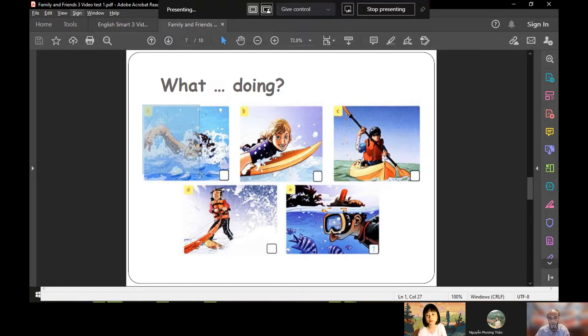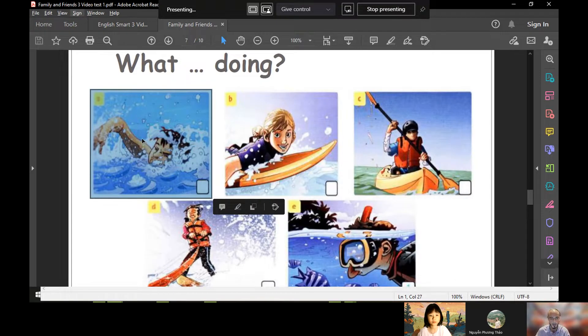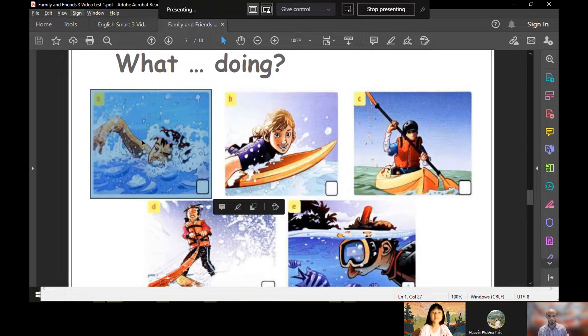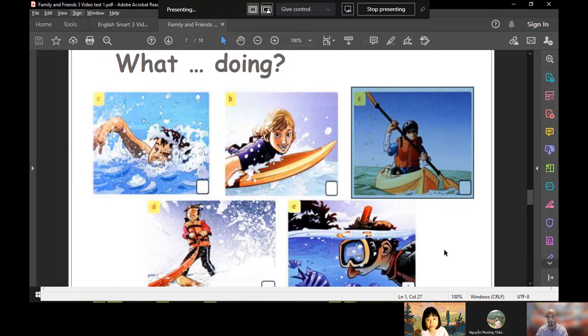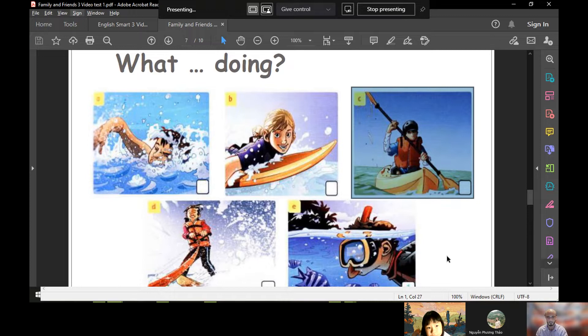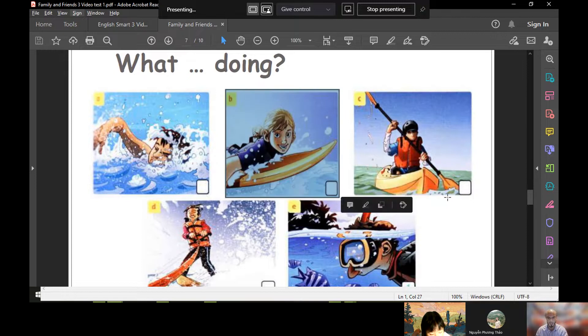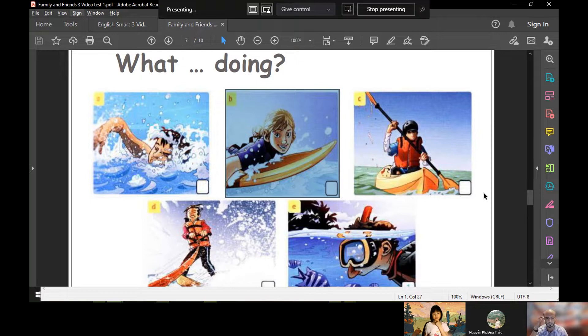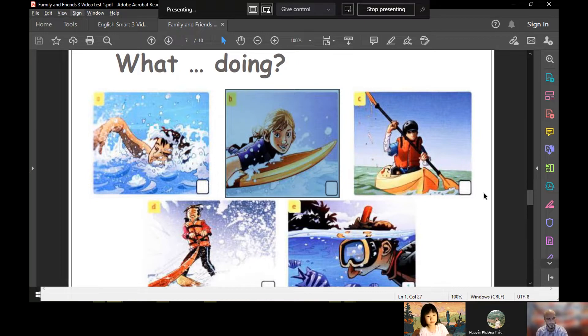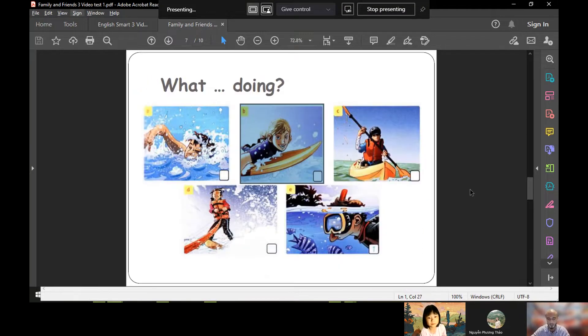Okay, well done. Now can you see the pictures? Picture A, what is he doing? He is swimming. Excellent. Picture C, what is he doing? Kayaking. Well done. Okay, picture B, is she playing basketball? No, she isn't. Good. Is she surfing? Yes, she is.